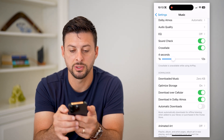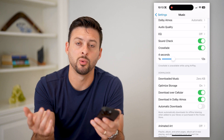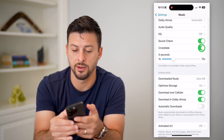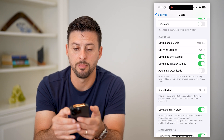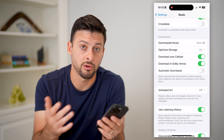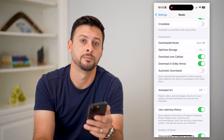Let's just choose 4 seconds here. And of course, if you wanted to disable that crossfade, all you have to do is toggle that button off and it will not crossfade between those different songs.